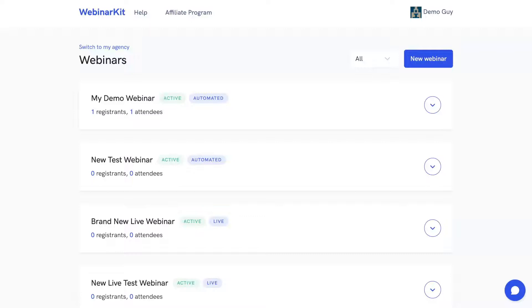Phil here again. We have a lot of awesome new stuff to show off so we're just going to jump right in. So without further ado, welcome to this demo of Webinar Kit Live 2.0.